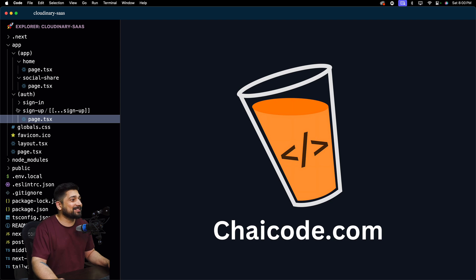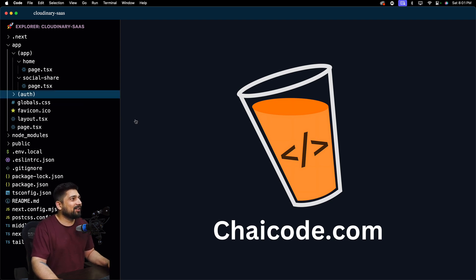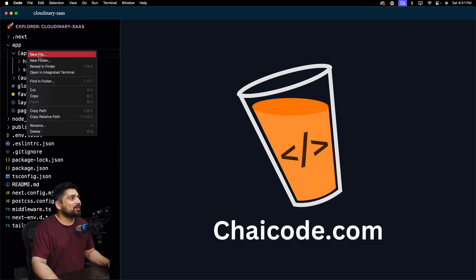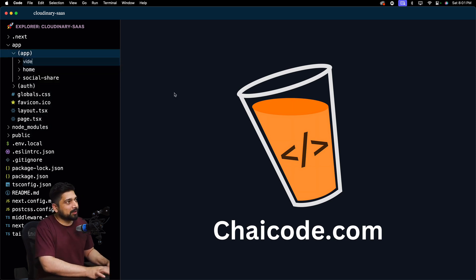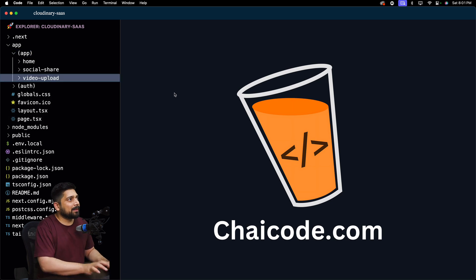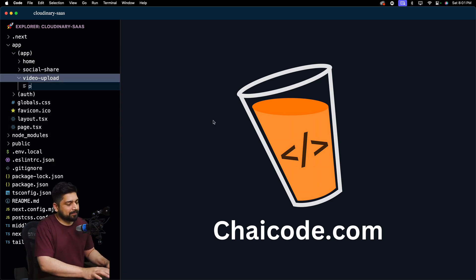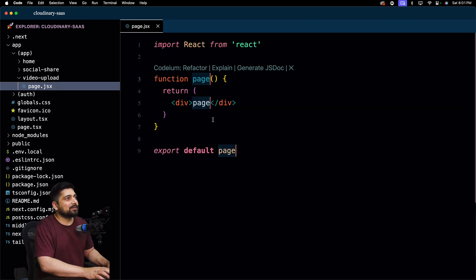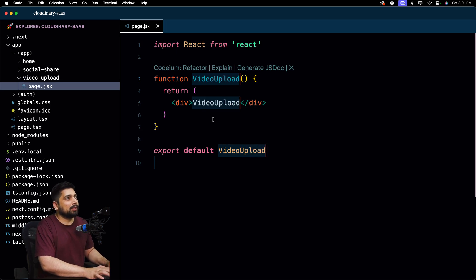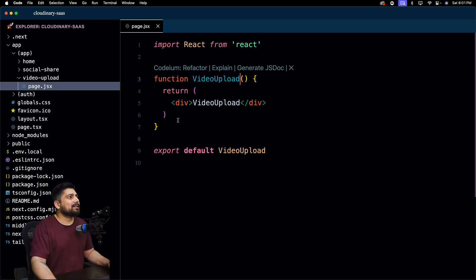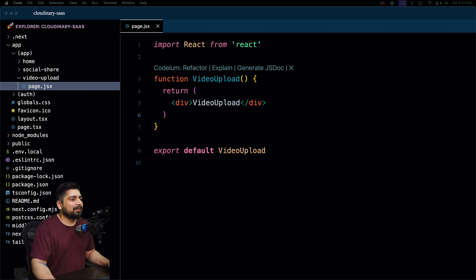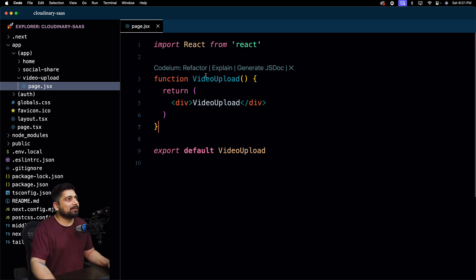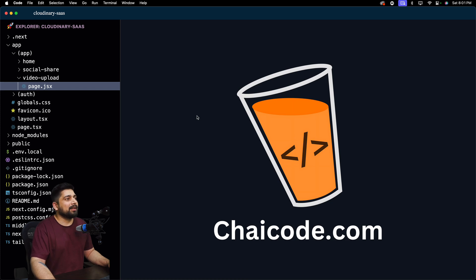Since we're already in the auth section, let's create one more route — video-dash-upload — with a page.tsx inside it. I'll do it with the mouse for clarity. We now have three routes: home, social-share, and video-upload. Later we can create a layout to make it look better, but for now we can verify what's working. Good progress so far.